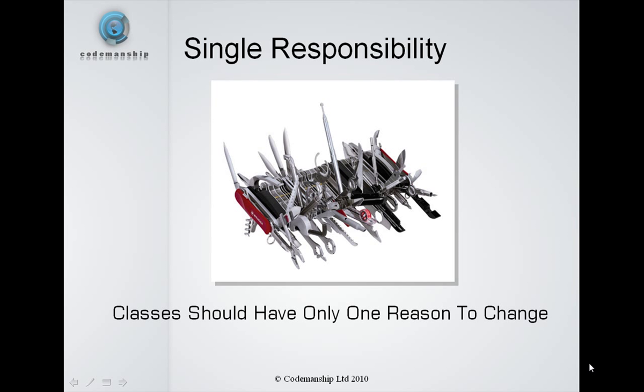Hi, this is Jason Gorman from Codemanship with a short description of the Single Responsibility Design Principle.